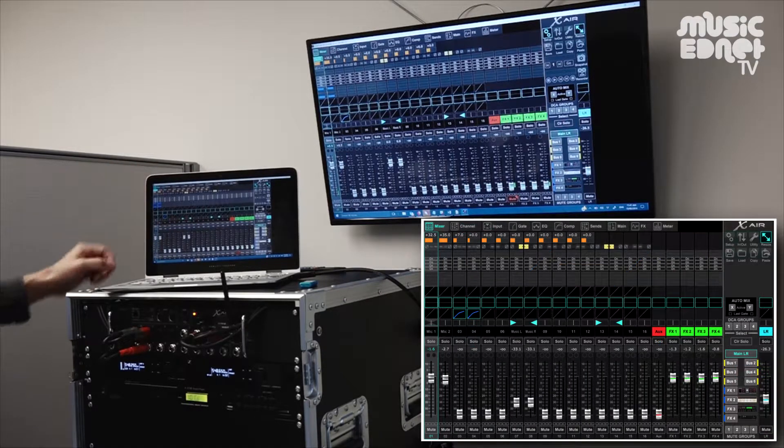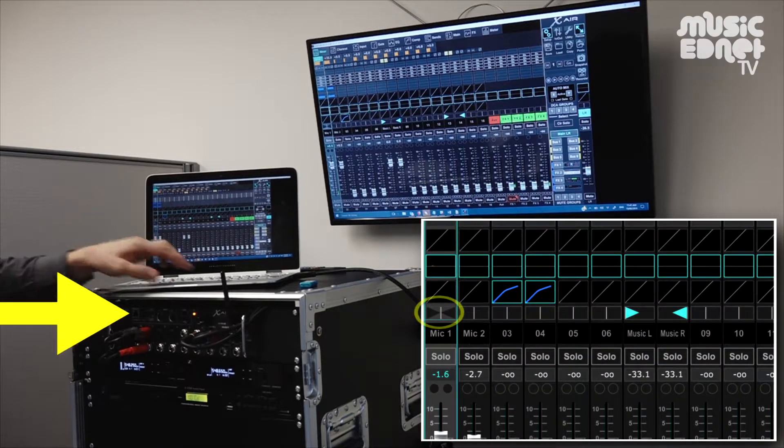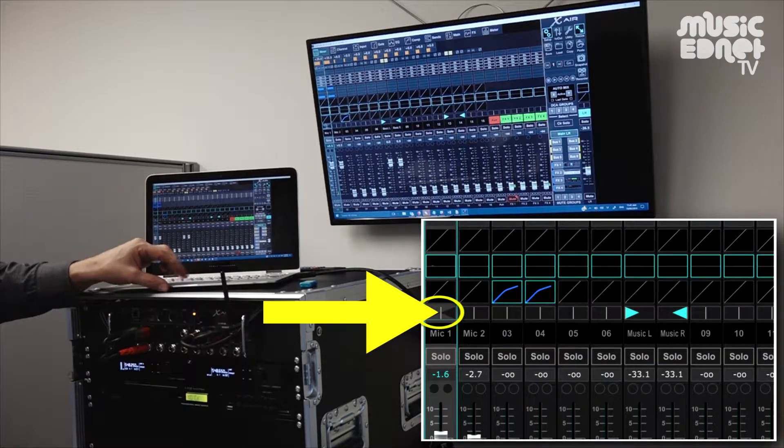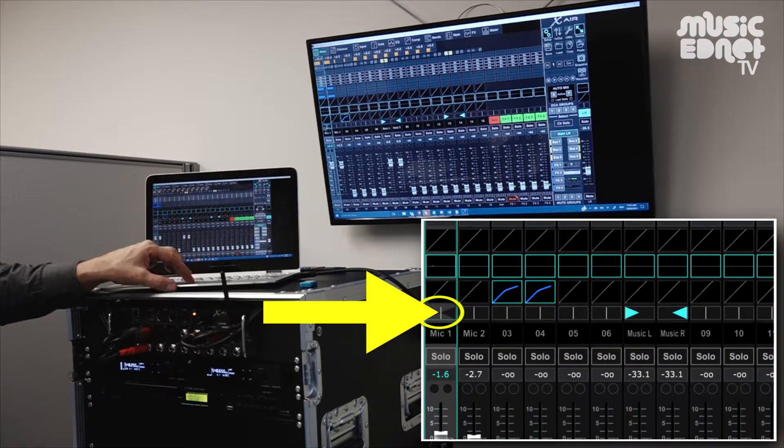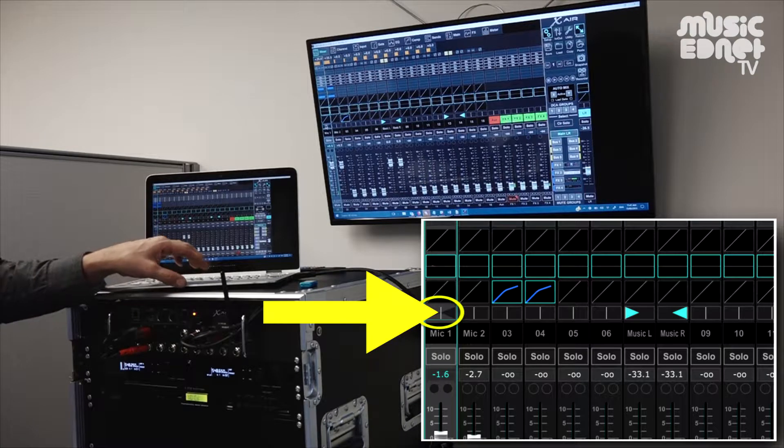Back to the mixer, we can do the panning here in the mixer interface as well with this little controller, but it's more fiddly to do it that way.